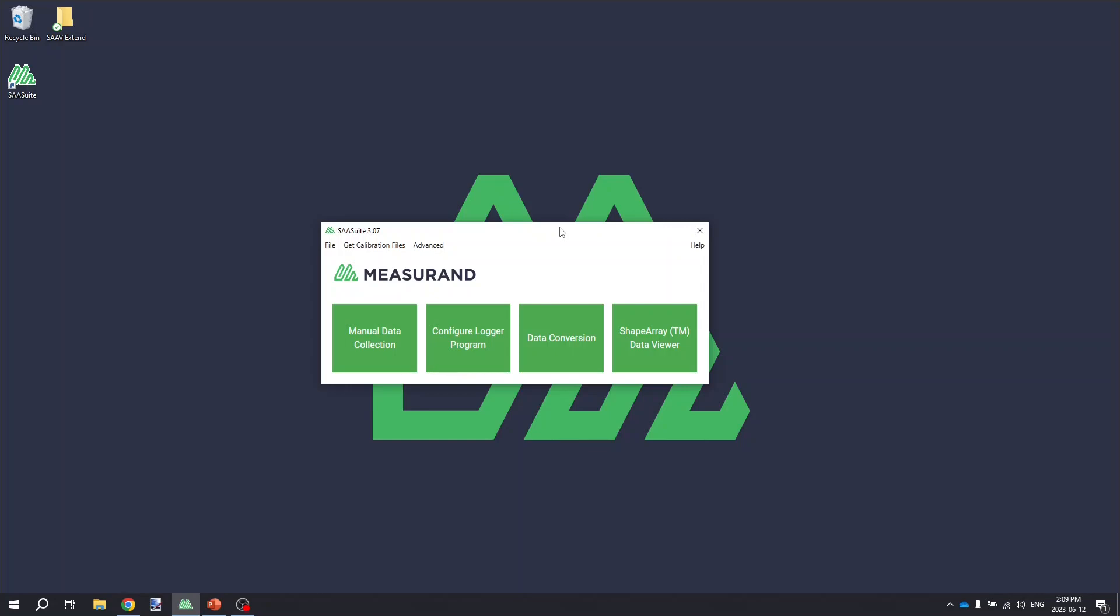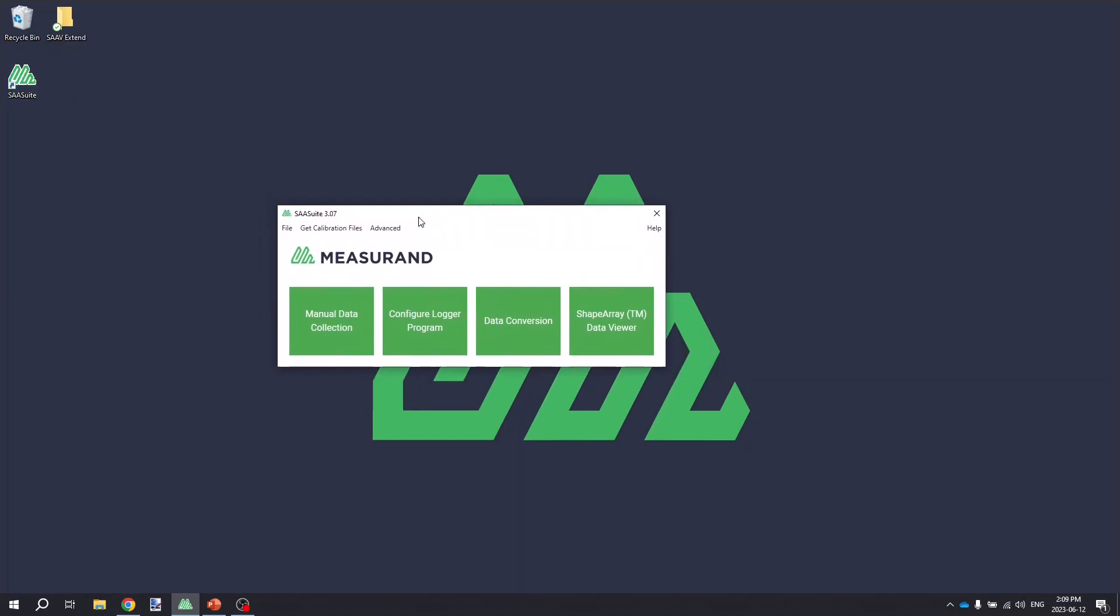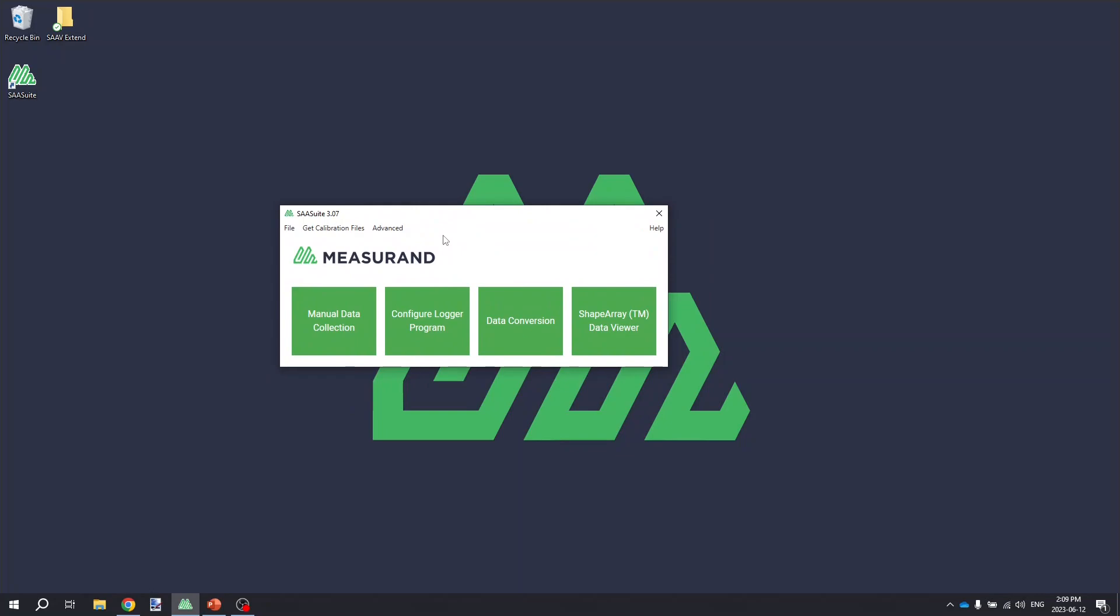And to do this, you're going to use Measureand's SAA recorder software. So you download the Measureand software from the website, install it, you will have the SAA Suite installed. And when you launch that, you'll get this lovely window with four green buttons.